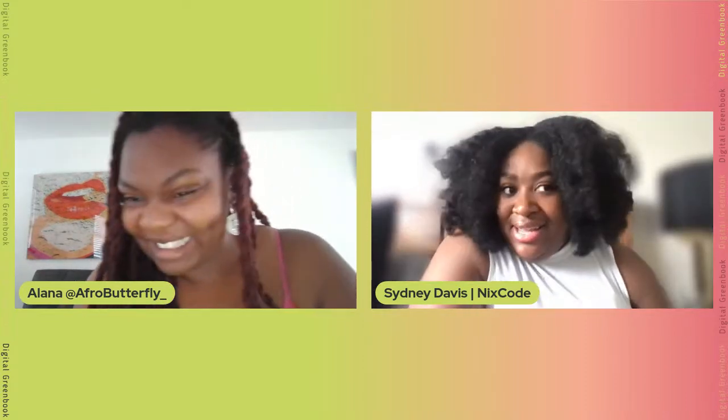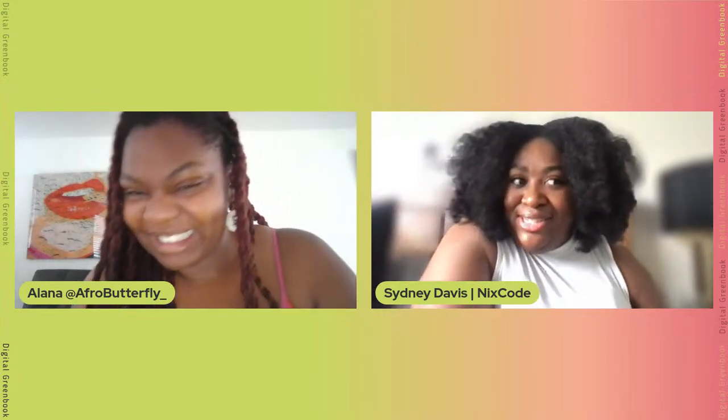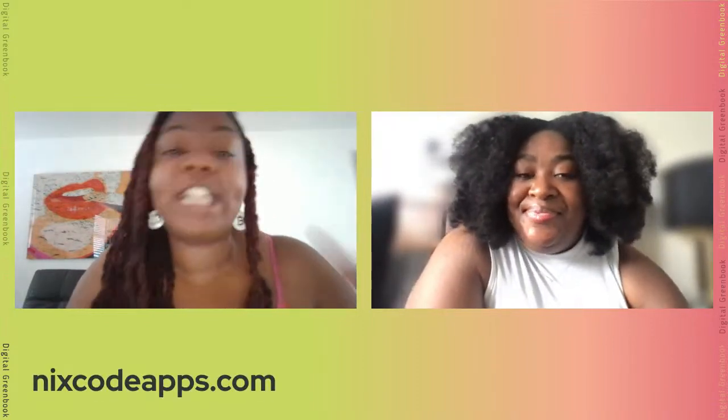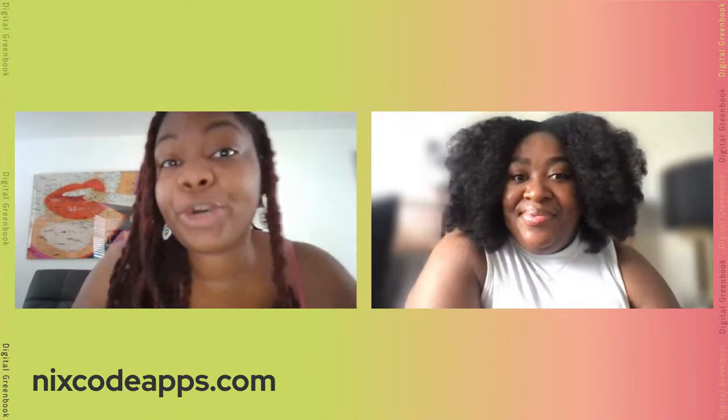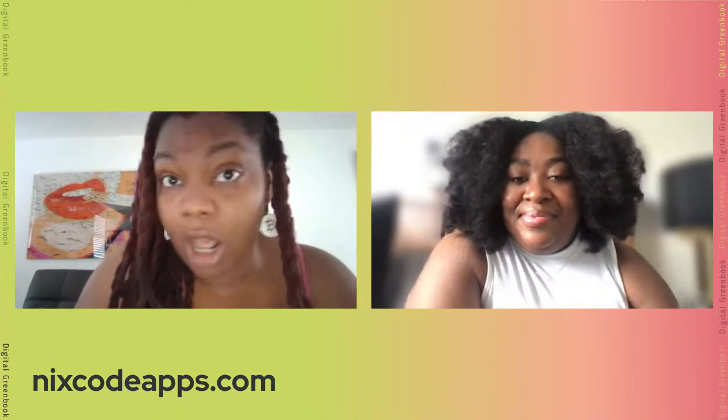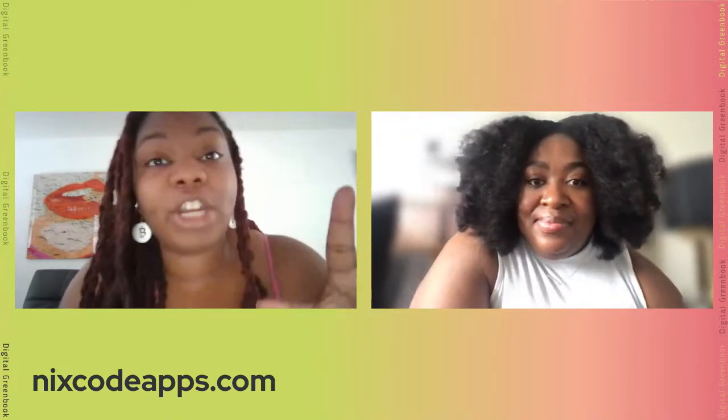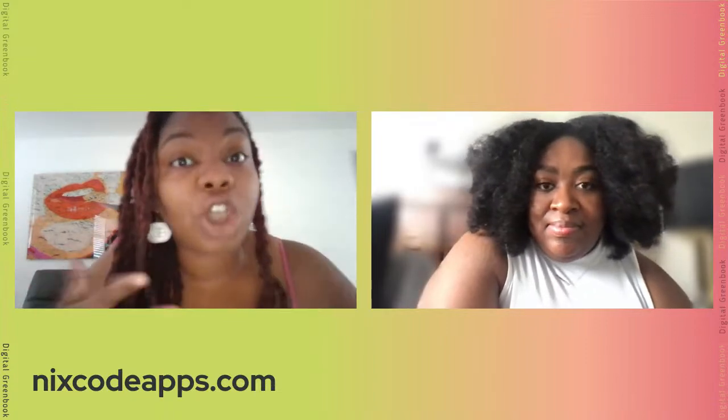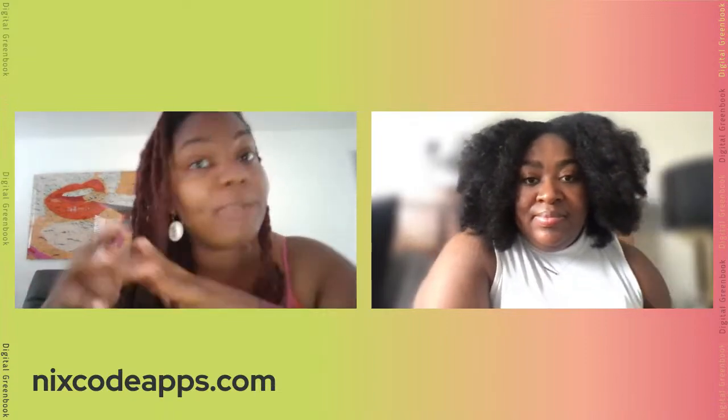If you want to check out her website, you can go to nixcodeapps.com and there's a free demo on there where you can go and play with the software. You can make your own apps and there's so many different features that you should go explore it.